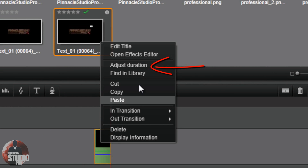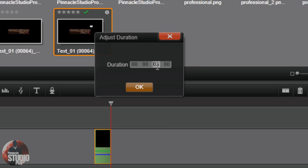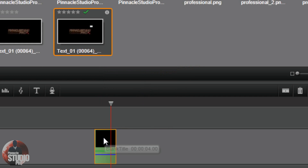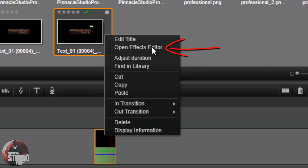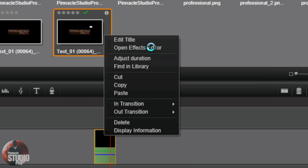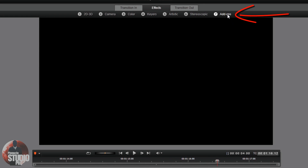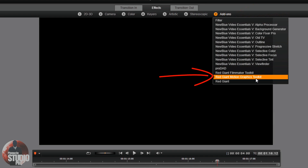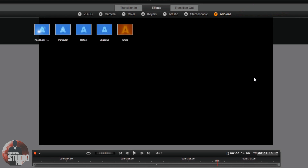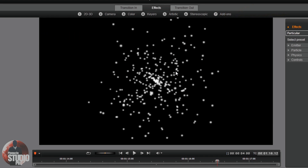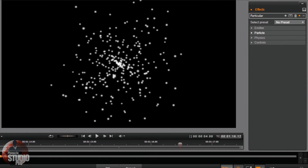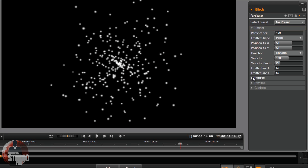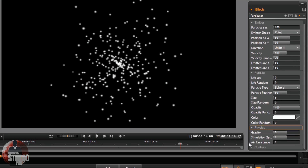I'm going to right-click on this and go to Adjust Duration. I'm going to change it to 4 seconds and click OK. Now I'm going to right-click on this clip and go to Open Effects Editor so we can edit a freaking effect. I'm going to go to Add-ons and then to Red Giant Motion Graphics Toolkit. Within this Motion Graphics Toolkit we have Particular, so I'm going to click on that.